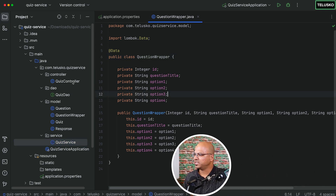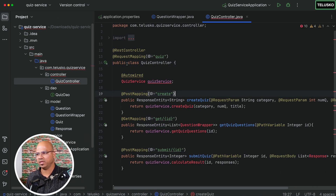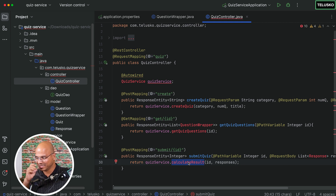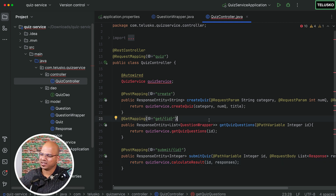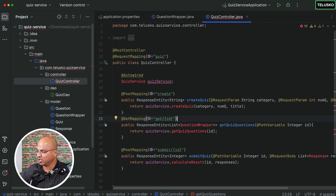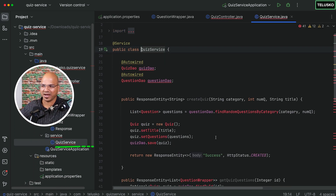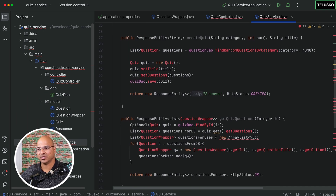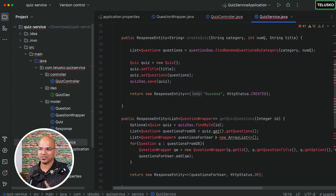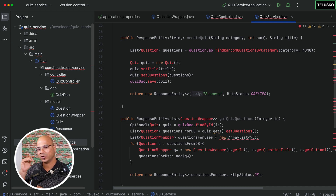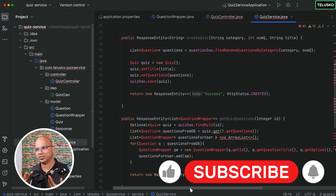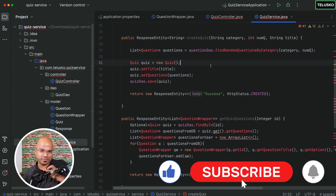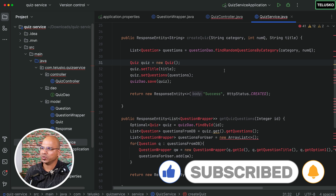In the quiz controller the structure stays the same: create quiz, get questions, and calculate score. The major changes will be in the quiz service implementation, because not everything comes directly from the quiz service's own database. The quiz service cannot interact with the question database directly — it must go through the question service. We'll cover how to handle that inter-service communication step by step in the next video.